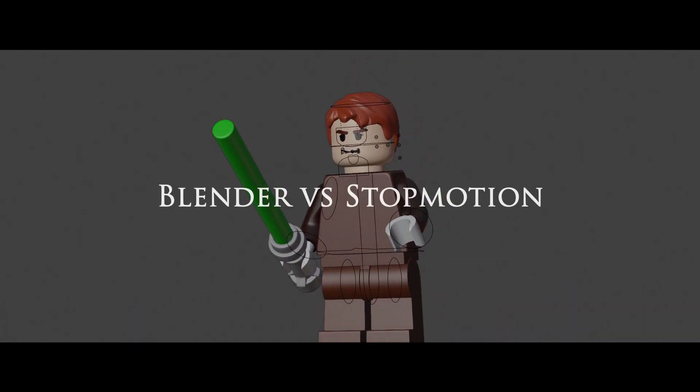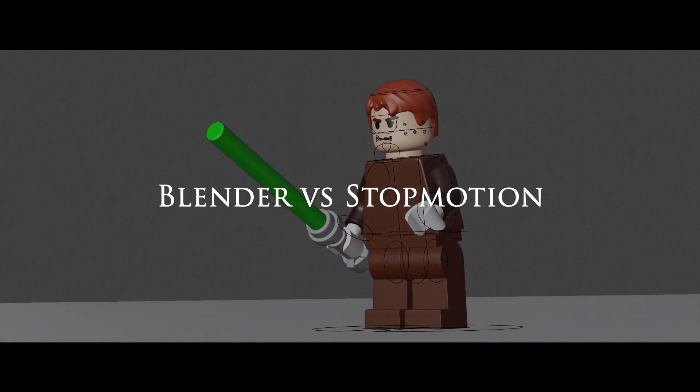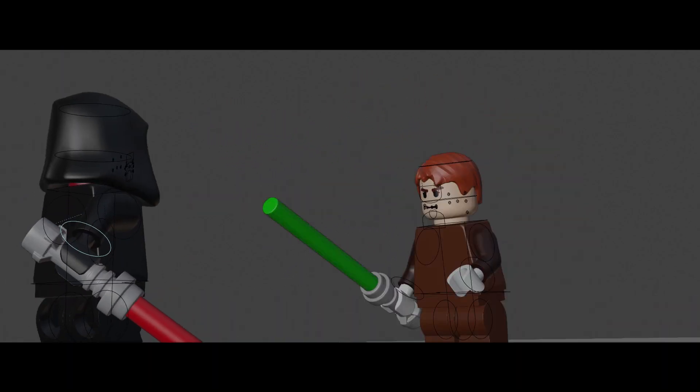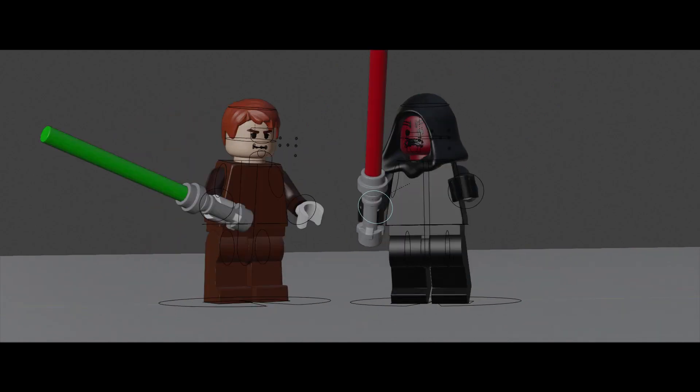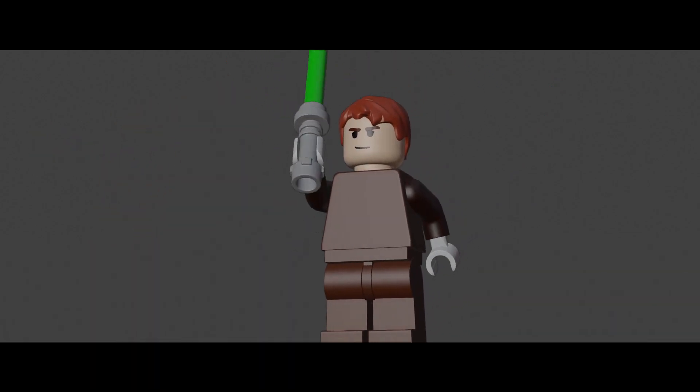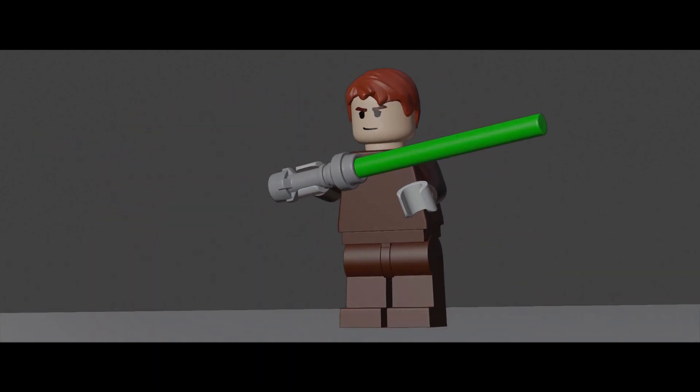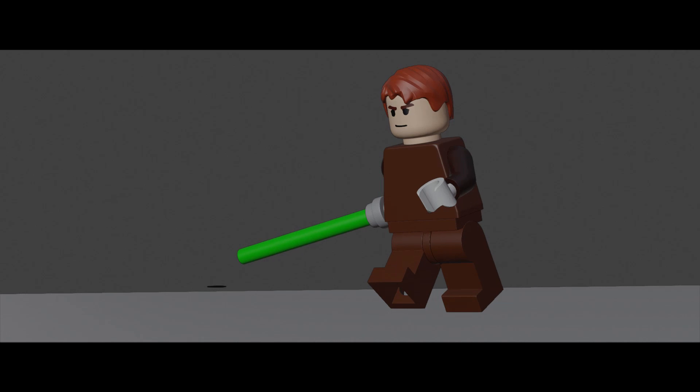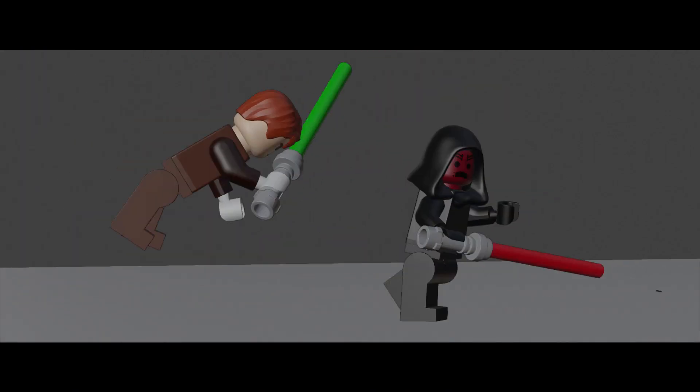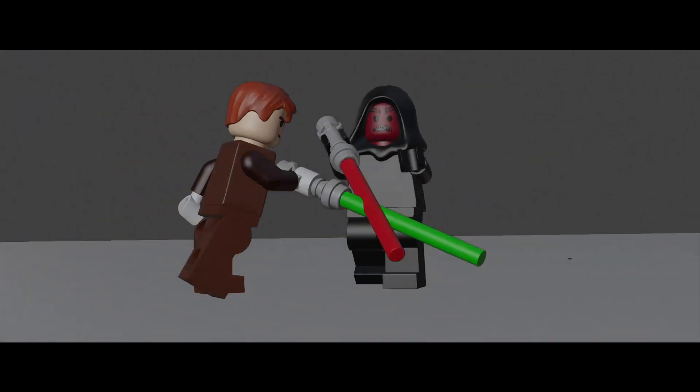If it wasn't for Sheepit this movie would literally still be rendering. So after all this, how does it all compare to traditional stop motion? There are many advantages to both. In 3D you don't have to worry about bumping your set or running out of Lego but you do need a pretty beefy computer to run all this and there's also something nice about that tactile feeling of animating in real life.